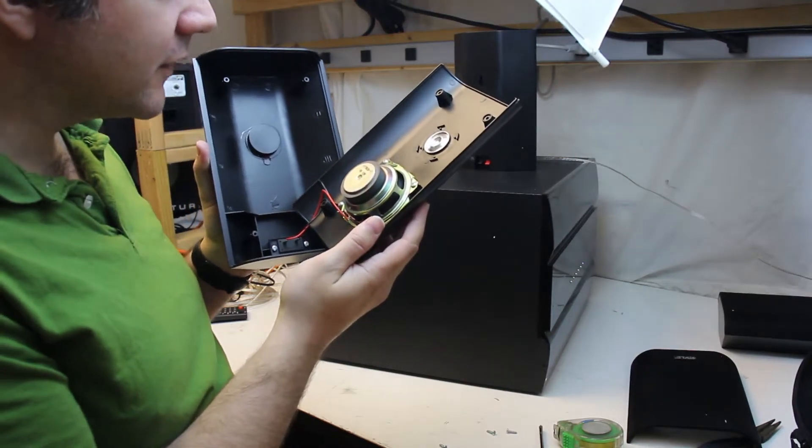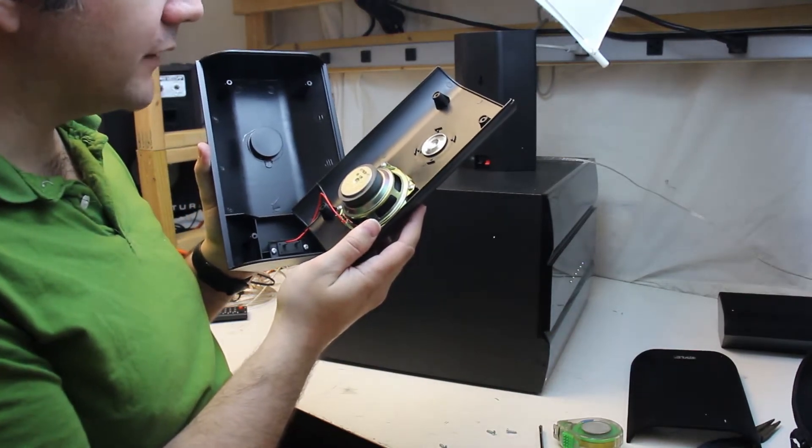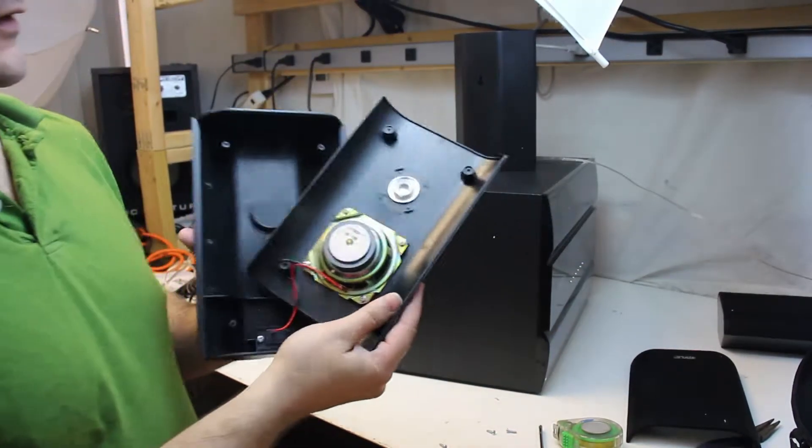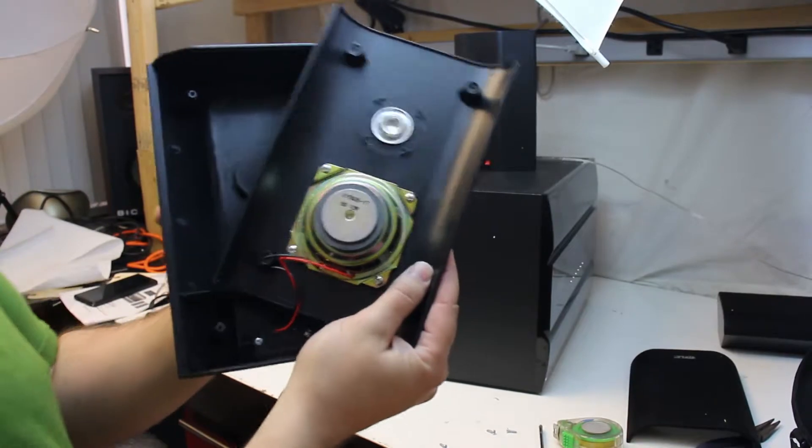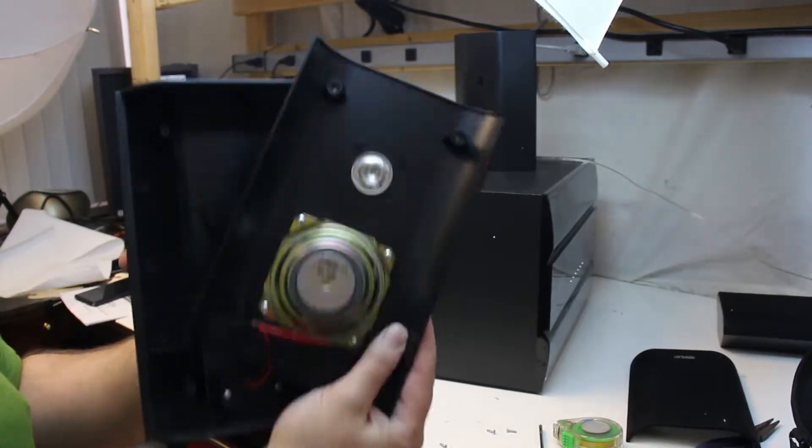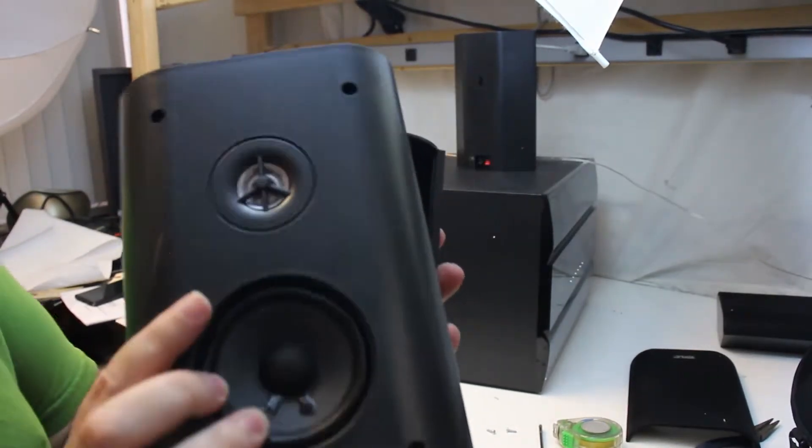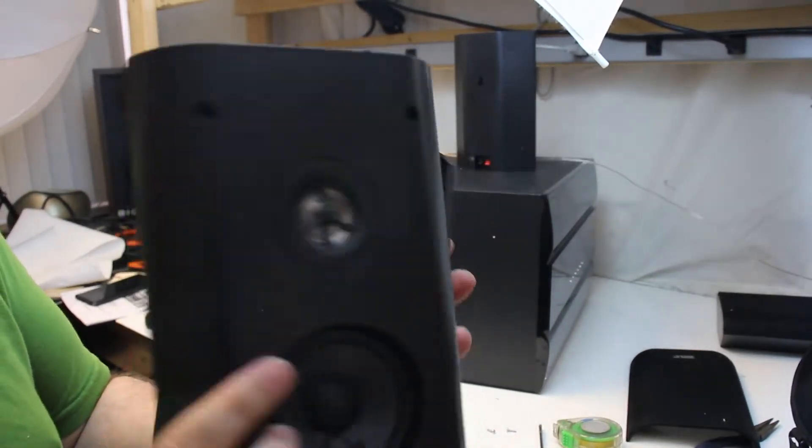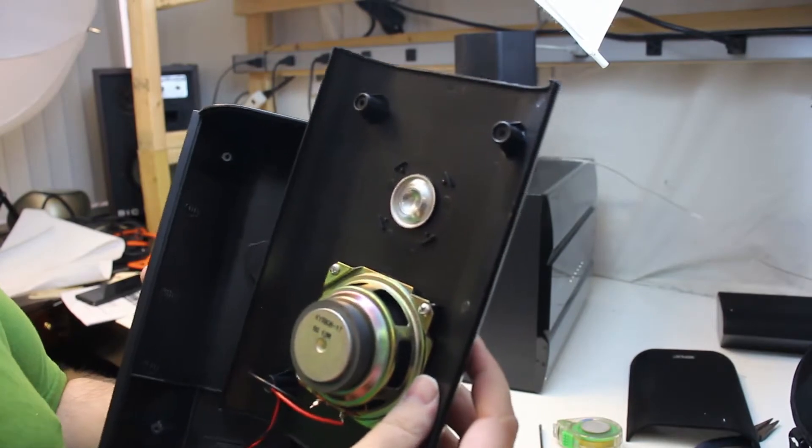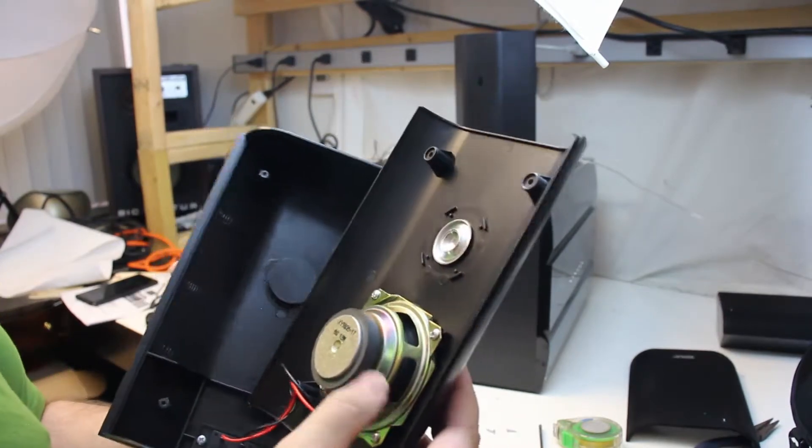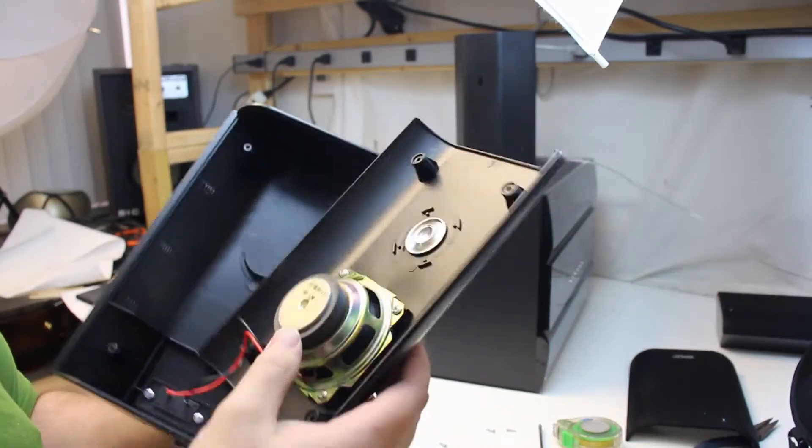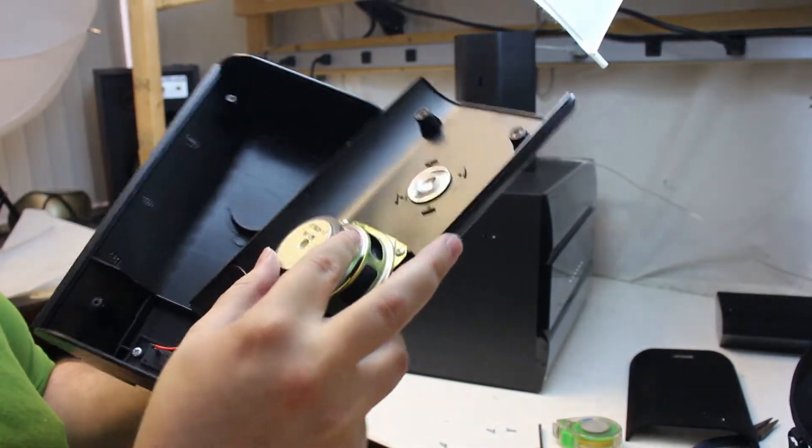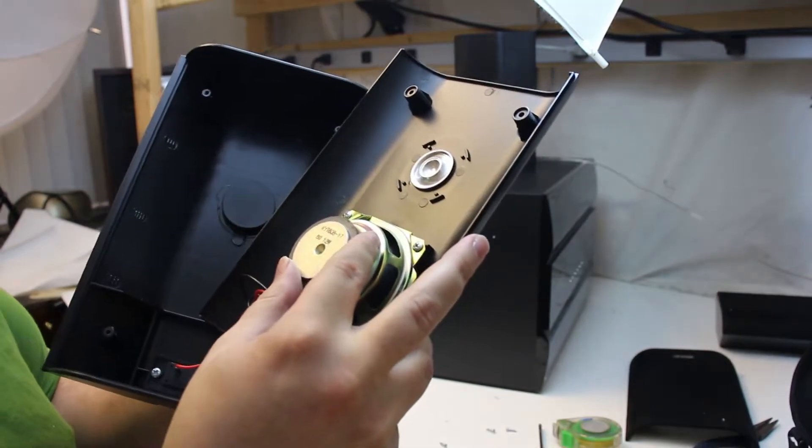That seriously says like 12 watts on it. Oh my god, look at that. That's not even anything. That's a fake tweeter. That's got a fake tweeter and it's got, I think that says 12 watt.